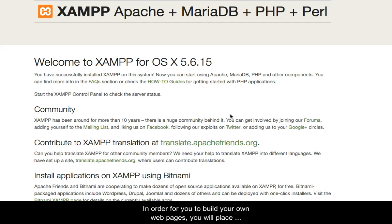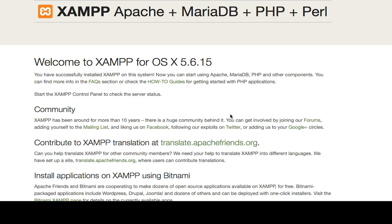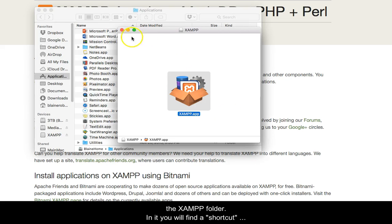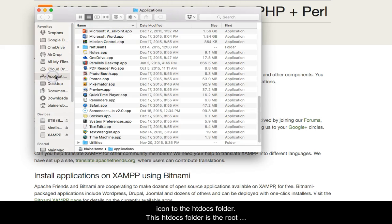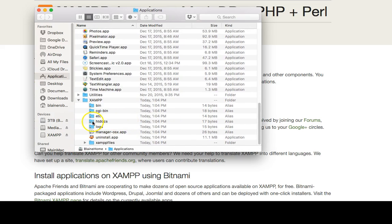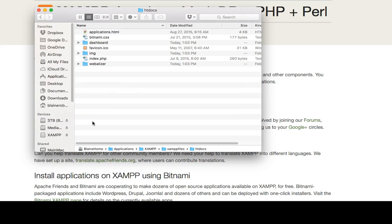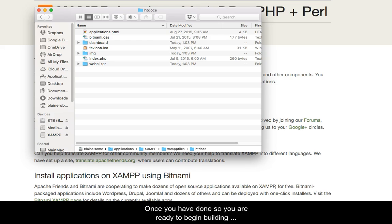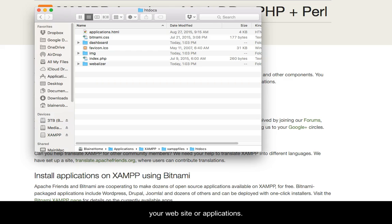In order for you to build your own web pages, you will need to place your pages and other files in the web root folder. Go to the Applications folder of your machine and then find the XAMPP folder. In it you will find a shortcut icon to the HTDocs folder. This HTDocs folder is the root and where you will build your website. You will need to point your development tool to this location and designate it, or a folder within it, as your project folder. Once you have done so, you are ready to begin building your website or applications.